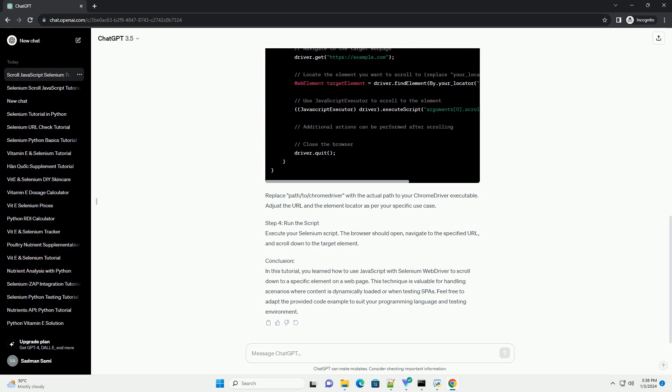Here's a code example in Java. Replace path slash to slash ChromeDriver with the actual path to your ChromeDriver executable. Adjust the URL and the element locator as per your specific use case.